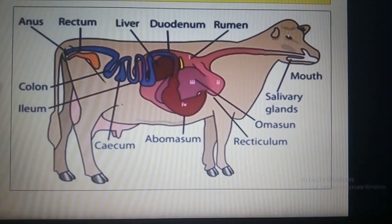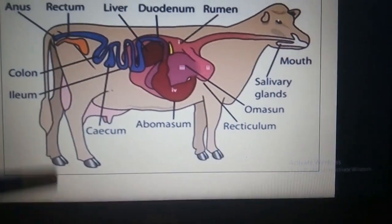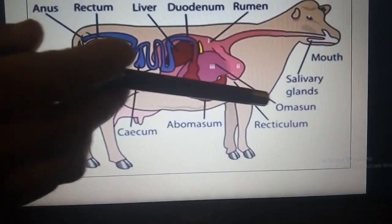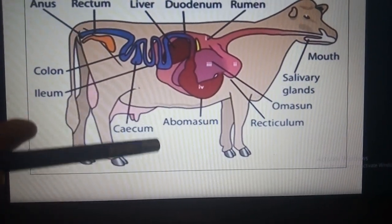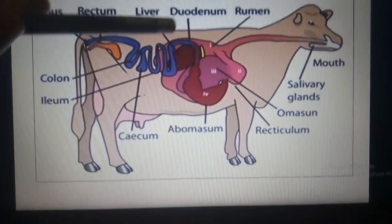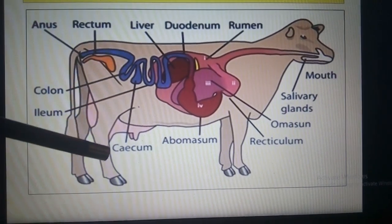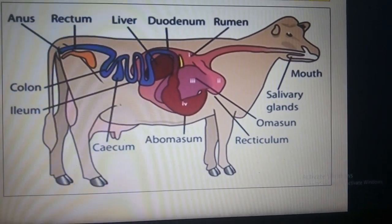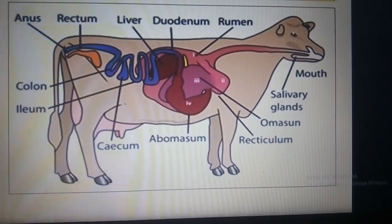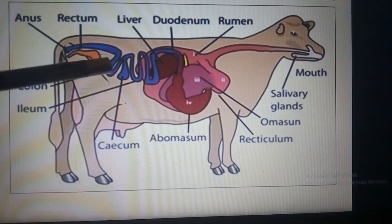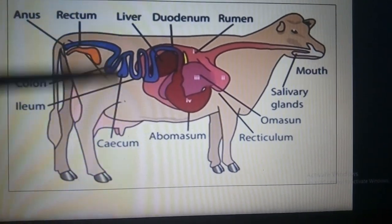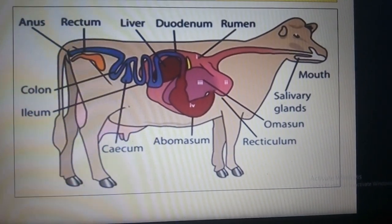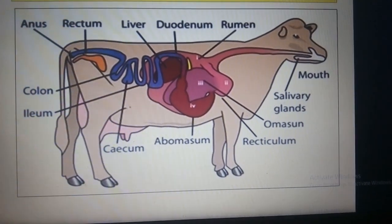When the cud is thoroughly chewed in the mouth, it is swallowed again. Now it does not enter the rumen and reticulum, but enters into the omasum, and then goes into the abomasum, and from there into the small intestine. The cecum, a sac-like structure located between the small intestine and large intestine, is where final complete digestion and absorption takes place. What cannot be digested goes into the large intestine and is removed through the anus.